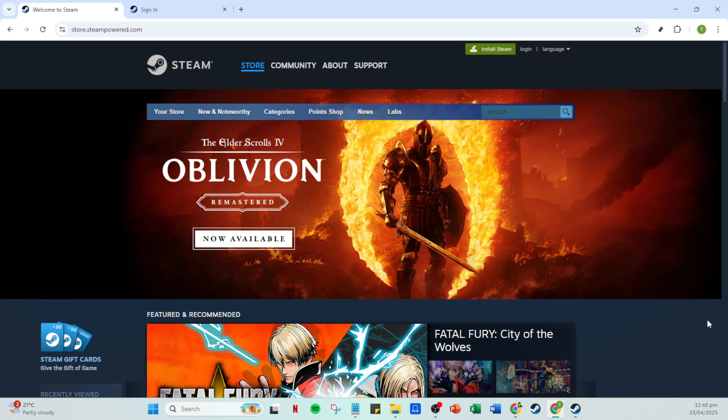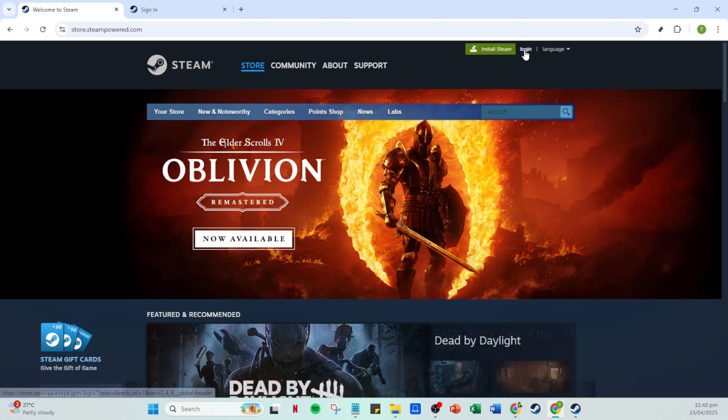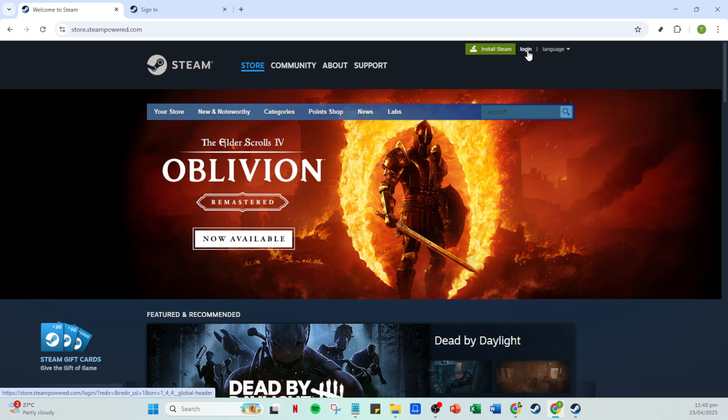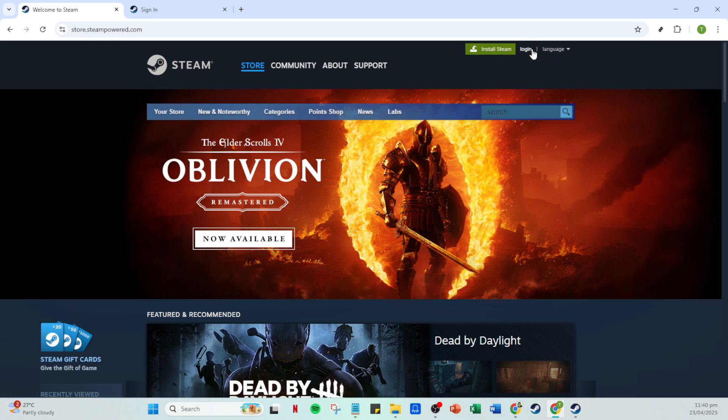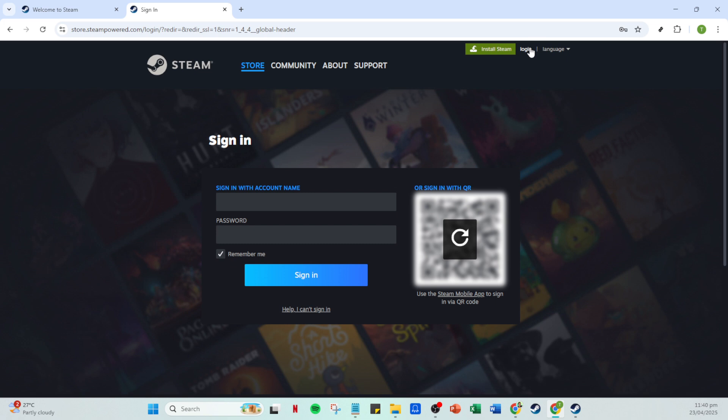First, you'll want to open your Steam application on your computer. Ensure you're all set up with a stable internet connection, as this will help avoid any interruptions during the process. Once the app is opened, you'll notice a Login button at the upper right corner of your screen. Give that a click if you're not already logged in.